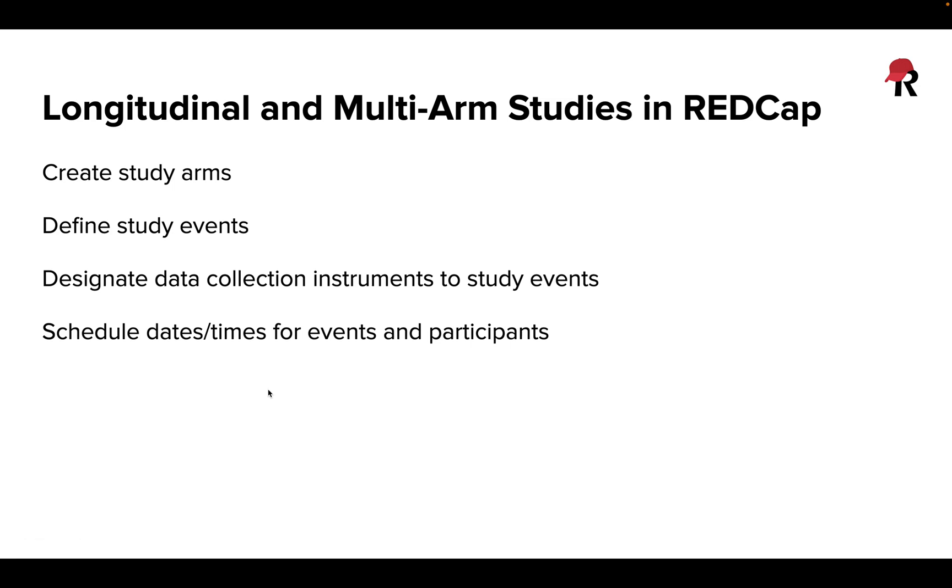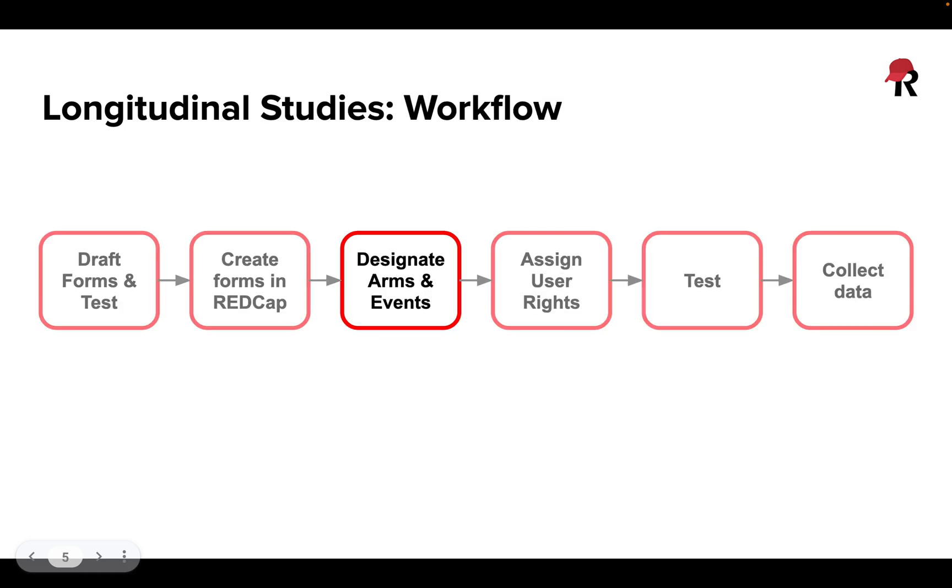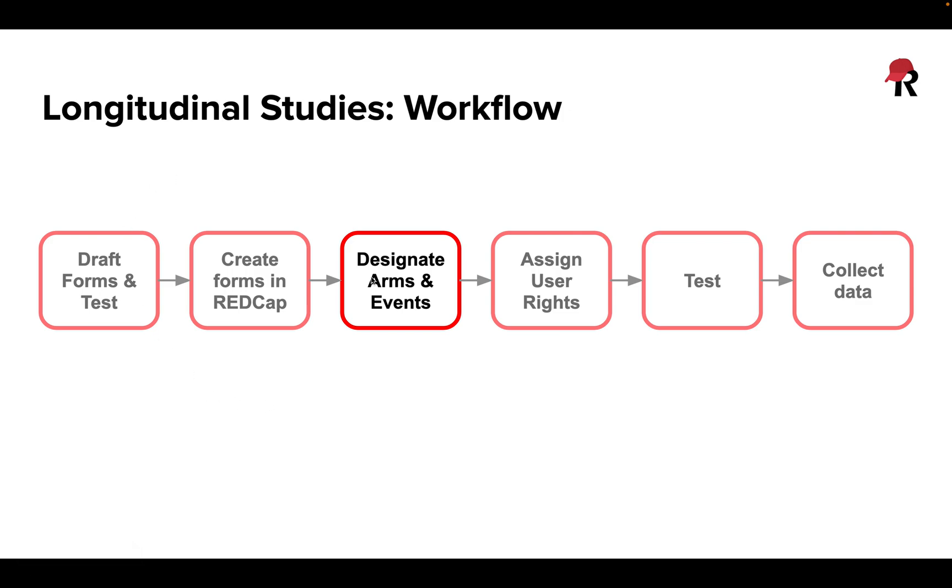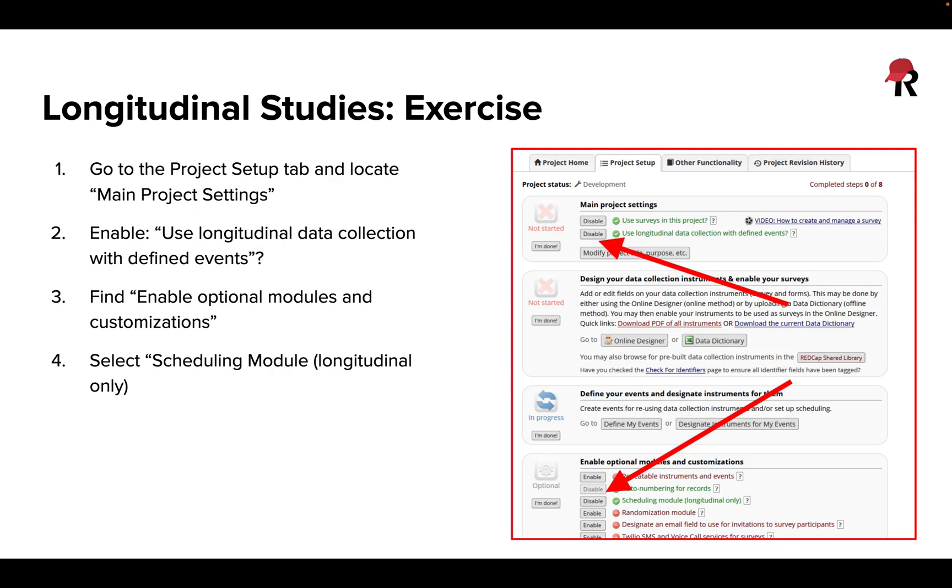With the longitudinal multi-arm studies in REDCap, we're able to create study arms, define those study events meaning the time points where we're collecting participant data, designate data collection instruments to be used at which specific study events, and we also have the option of scheduling dates and times to administer these surveys. This creates an additional step to our normal workflow between creating our forms in REDCap and deciding who's going to be doing what on our project. We're going to also think about designating arms and events.